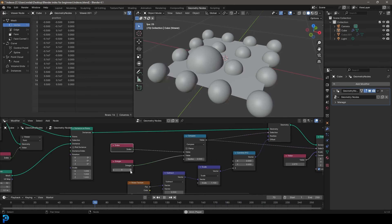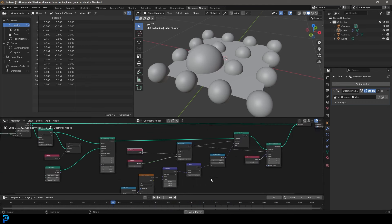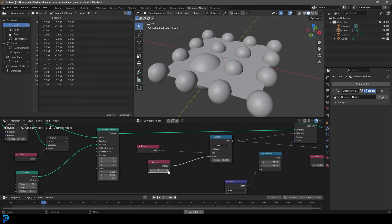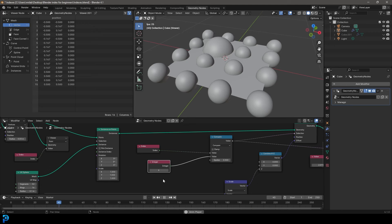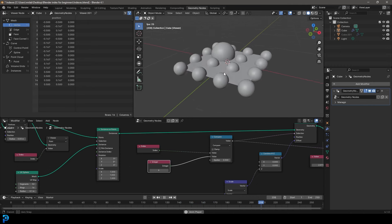So don't worry if this sounds complicated, we'll take it step by step. Essentially this is going to be really powerful because it's going to allow you, when you add instances on an object, to be able to isolate a specific instance and make it do something. In this case we're going to be animating it with some 4D noise. Instead of it happening to all of these instances we can just isolate one that we want, which is really handy. So this is going to be a simple, a bit boring and dry, yet very important part of learning geometry nodes.